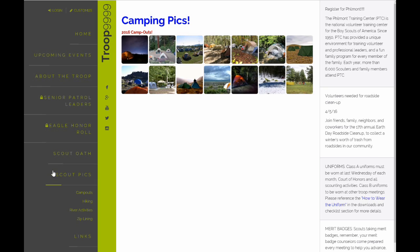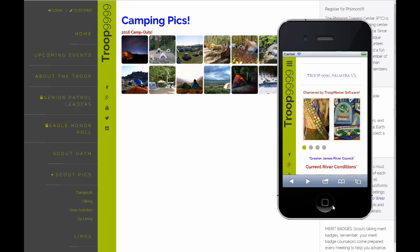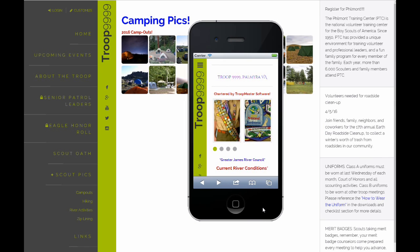It also looks great on a mobile device. The page is completely responsive which means it'll resize itself for any size browser window. Take a look at it here in our mobile device. Here's what your page will look like on a mobile device.